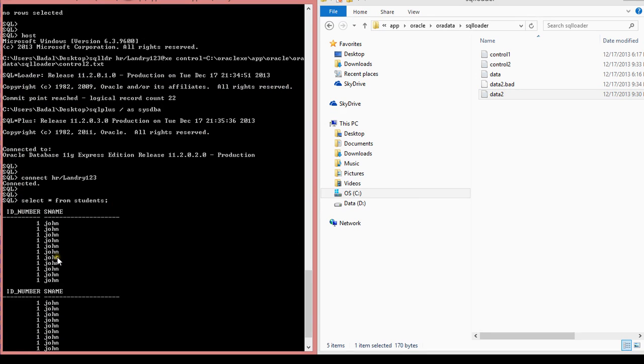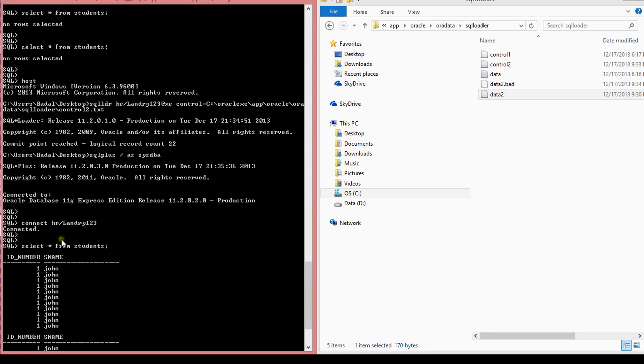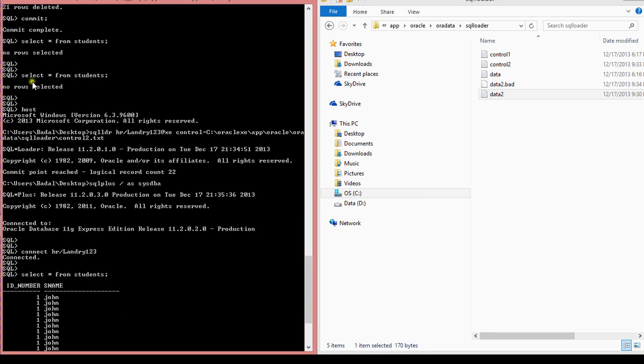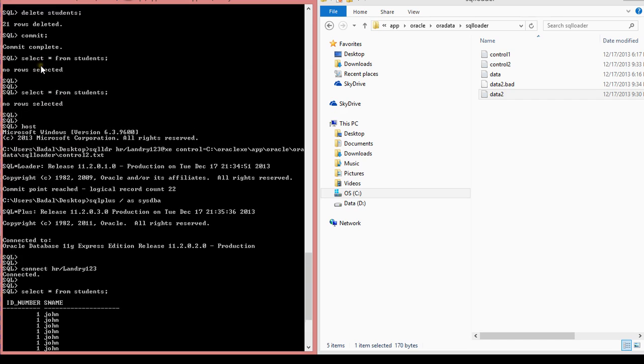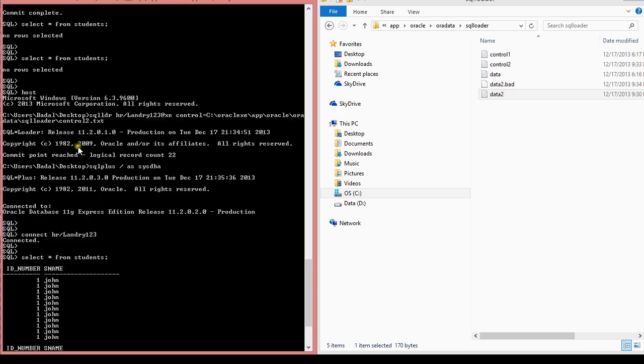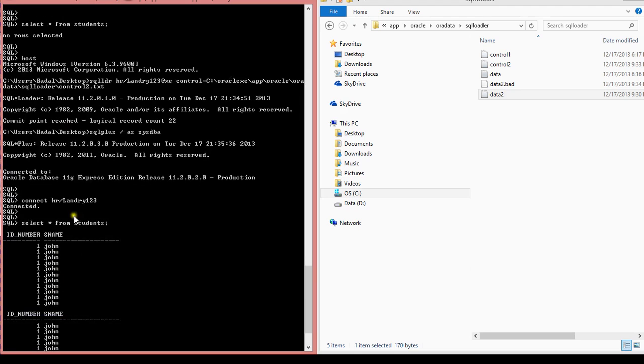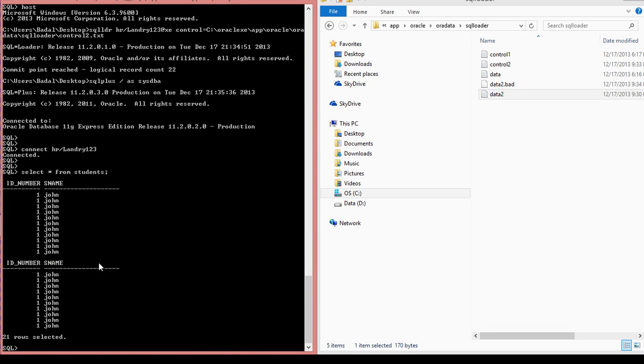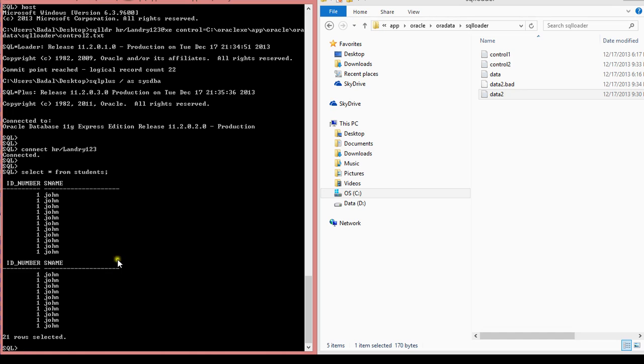So I just saw, I ran this command on this one, and that's the data that I also ran earlier, and then on this one, I was able to pull up the data, because I used SQL Loader to basically import it back into my database. So this is basically how you use SQL Loader. Thank you so much for watching, and I hope to see you guys next time.